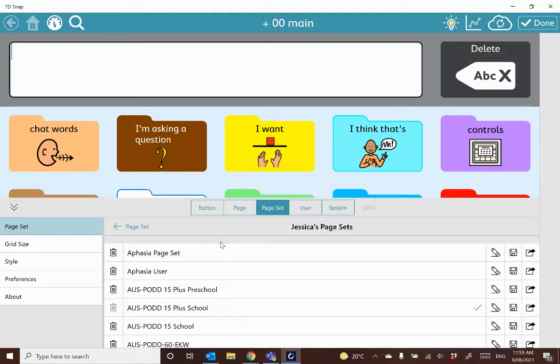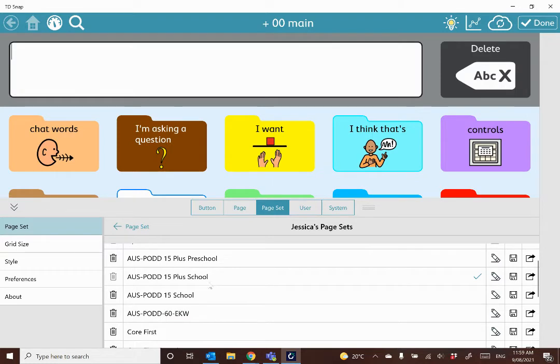If I have downloaded the pageset to use previously within this user, then it will appear here. You can see that I have done that for quite a lot of the pod pages.